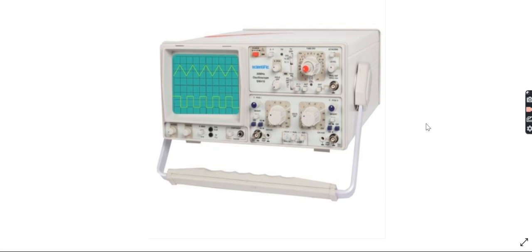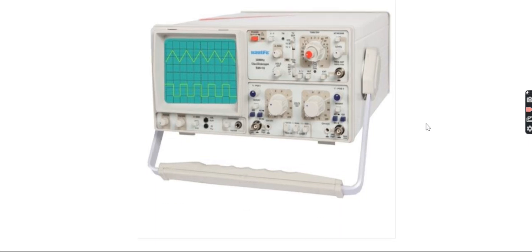A cathode ray oscilloscope (CRO) is one measuring instrument which is widely used to display various types of waveforms from the output of an electronic circuit for debugging and testing purposes. The oscilloscope we are using here is basically a dual channel oscilloscope.